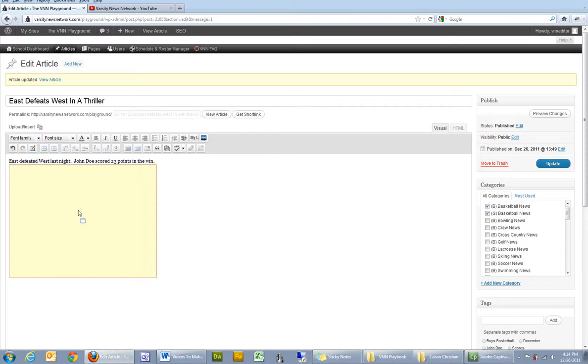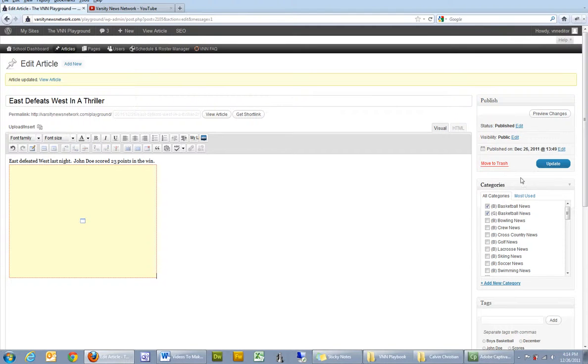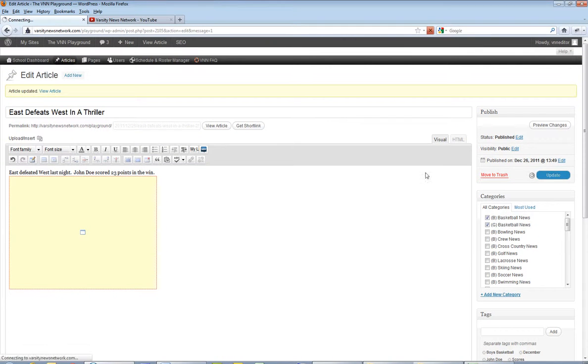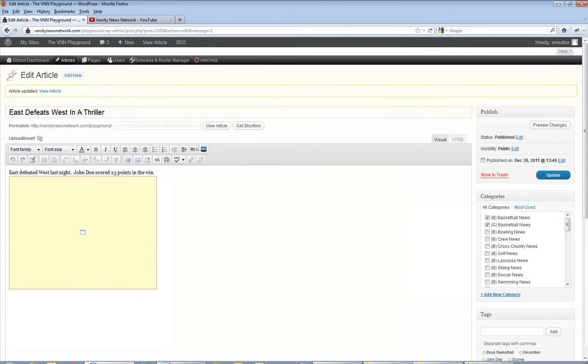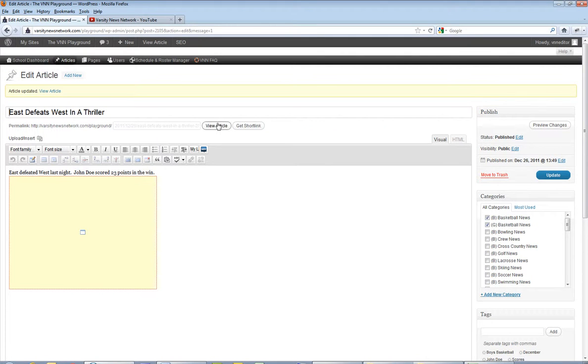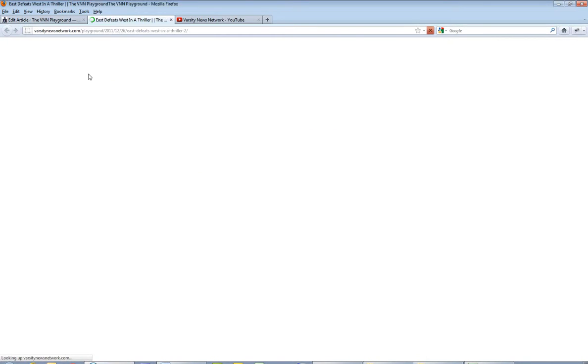As you can see, it creates a nice little placeholder there for what the video is going to take up. Go ahead and click on update so we can save the article. And now we can view the finished product by clicking on view article.